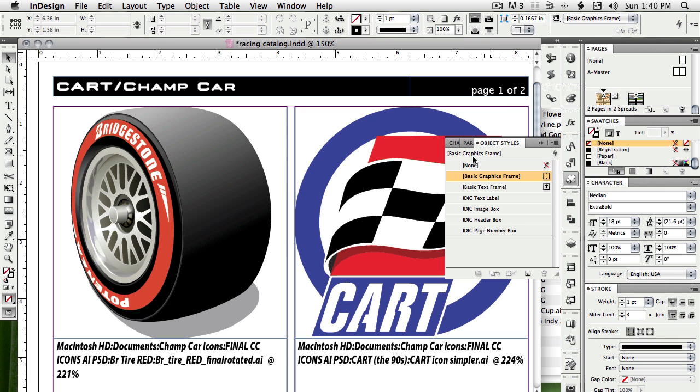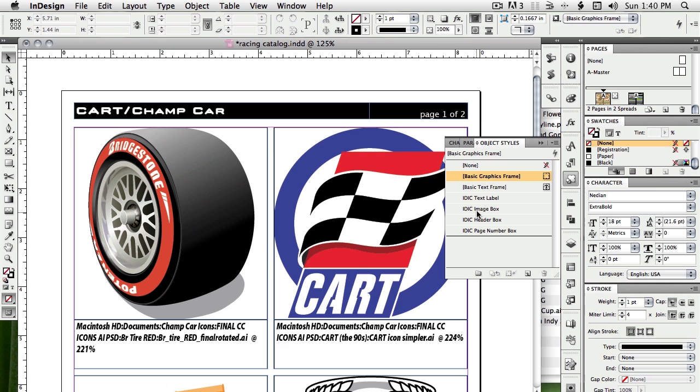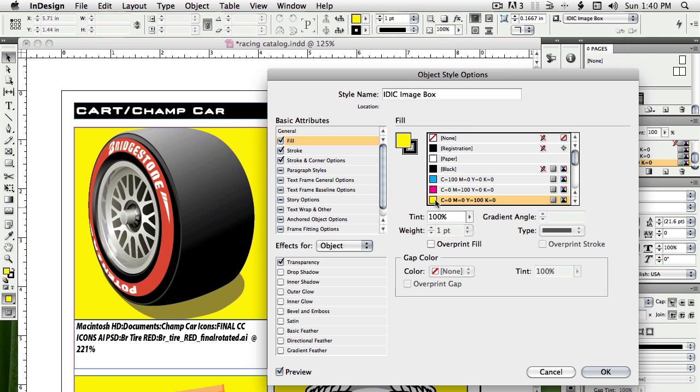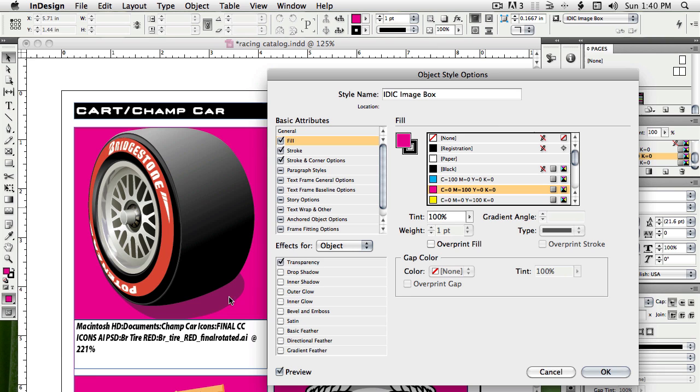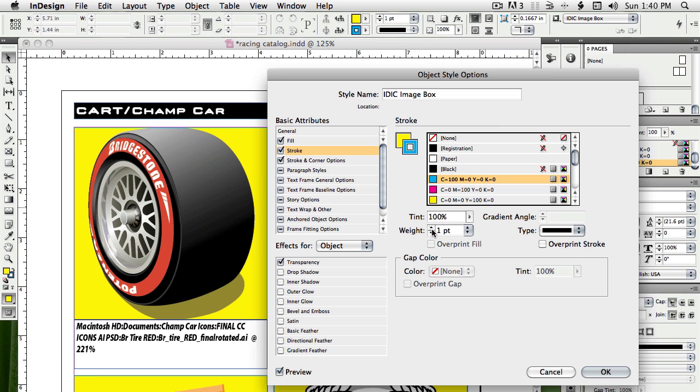The object styles let you change the appearance of the boxes themselves. So if I wanted to change the image box, I can double click on that, and I could change the fill color to something obnoxious like yellow or magenta. Maybe I need to see some transparency that's going on, like underneath the bottom of the tire perhaps.